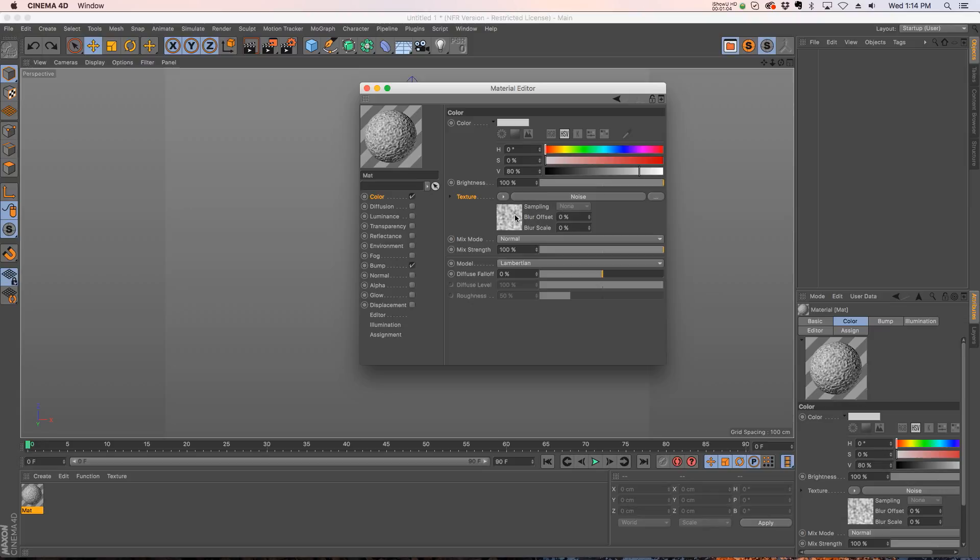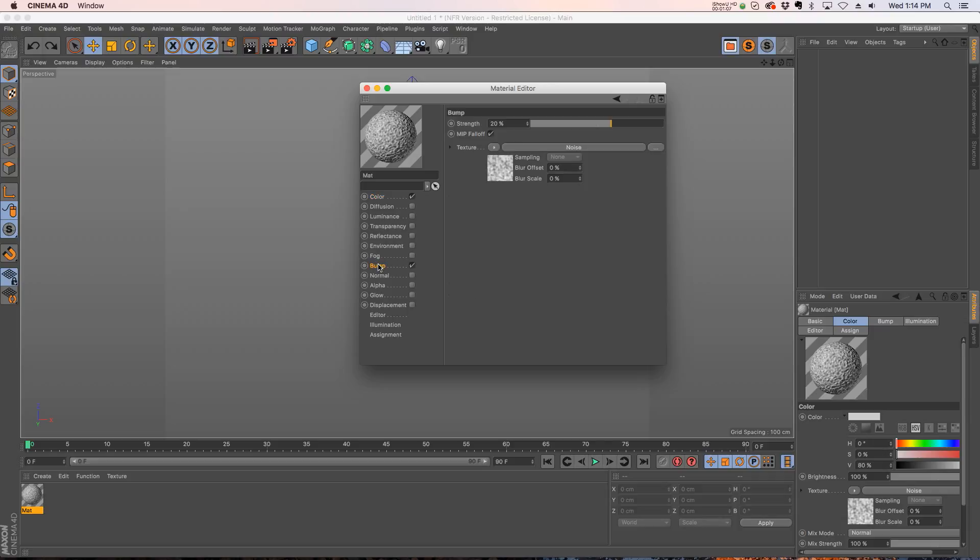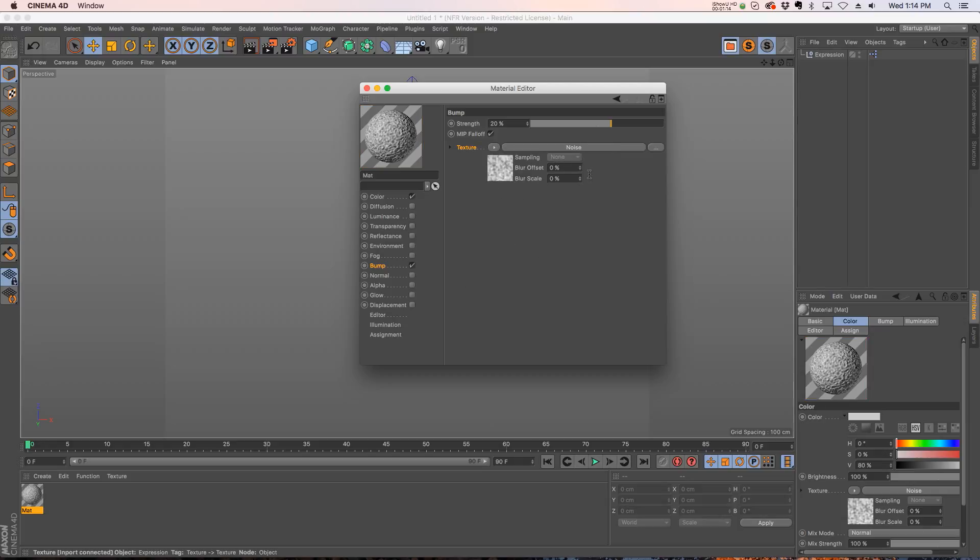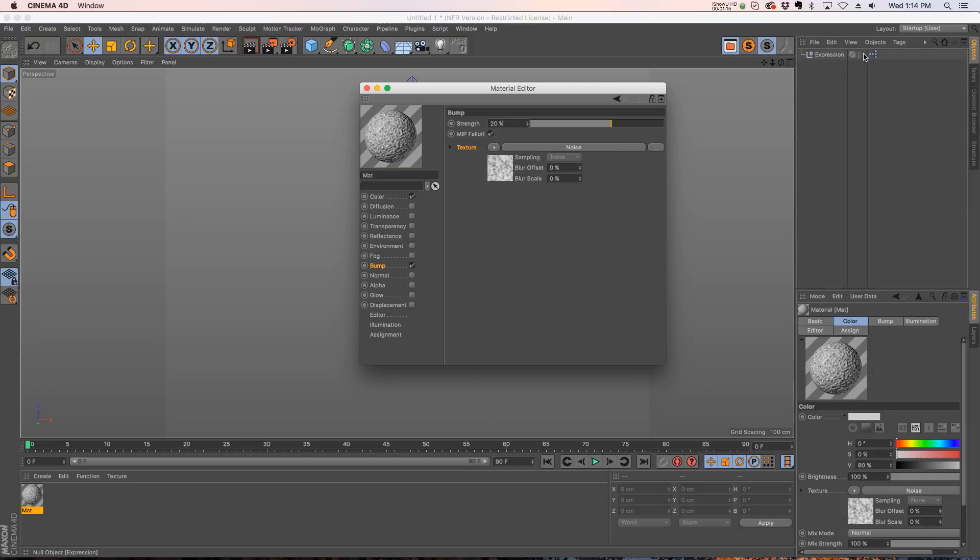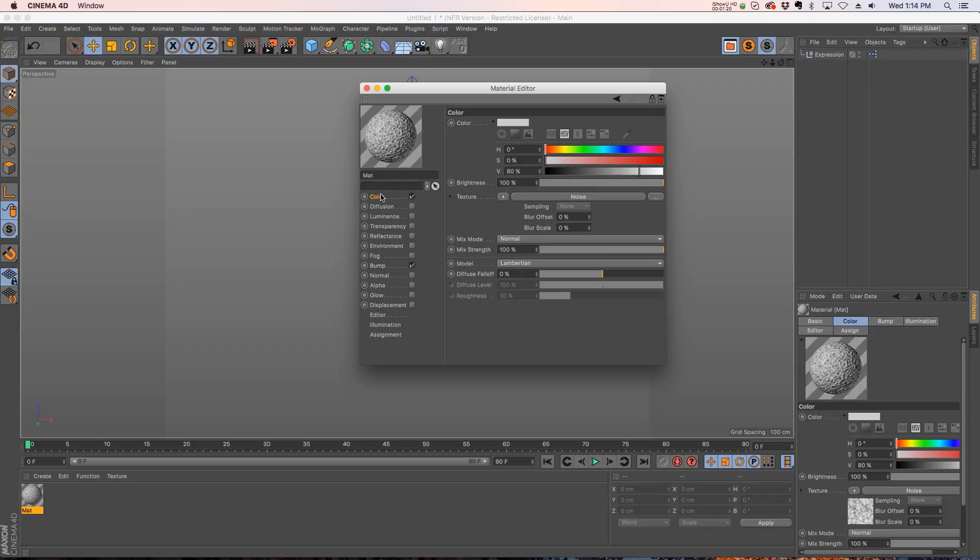So we're going to go to our bump channel, right click on texture, go to Expressions and Set Driven. You can see up in your right hand corner it made a little expression null here, so these two are now linked together.